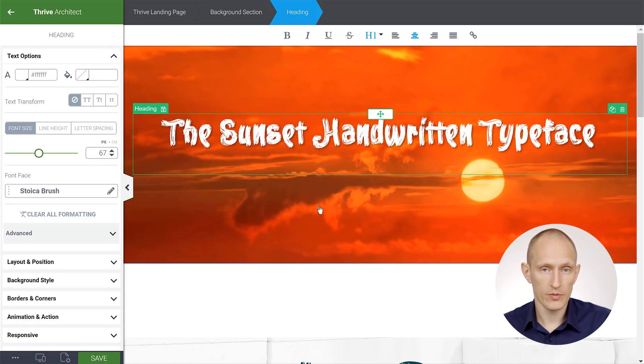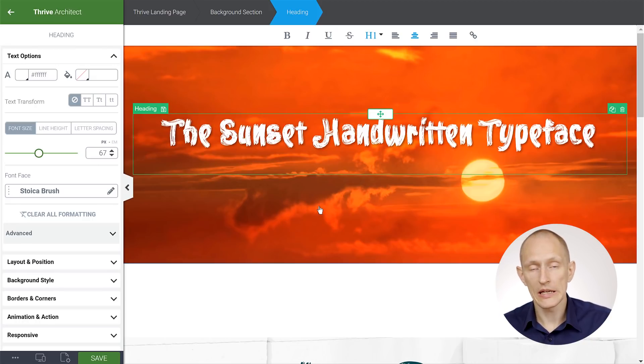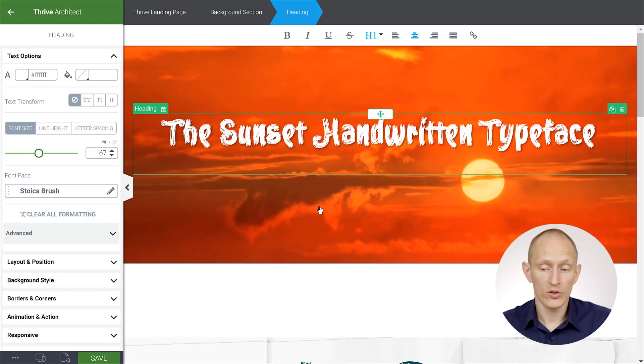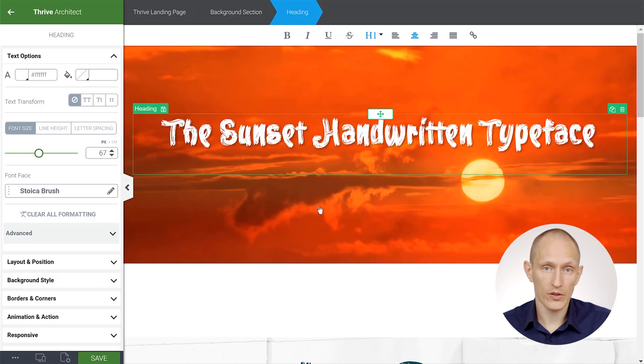But that is simply how it works. Once you have the Custom Fonts plugin installed, and at least one font uploaded, you'll be able to apply that font to any text elements that you see in Thrive Architect.